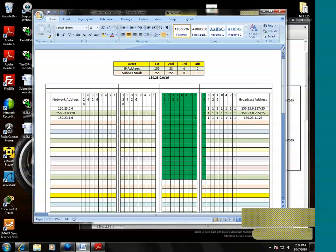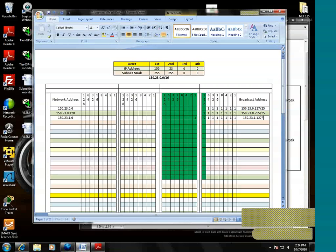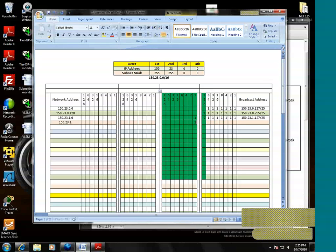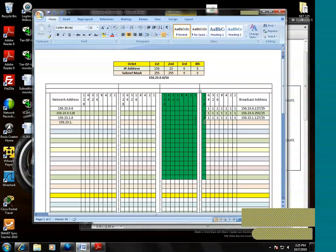It'll be 127 because the broadcast address is always an odd value. Slash 25. Moving on to the next subnet, we'll start with 150.23.1. We have to keep that bit there, and then we go over to that fourth octet and we're going to use the 128 bit, right? 128.